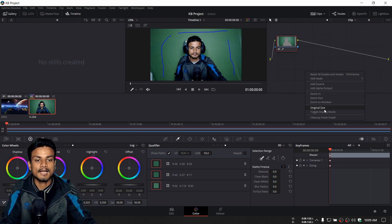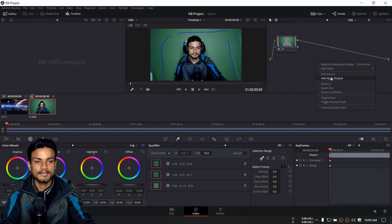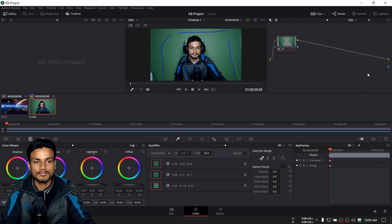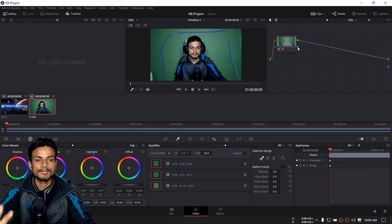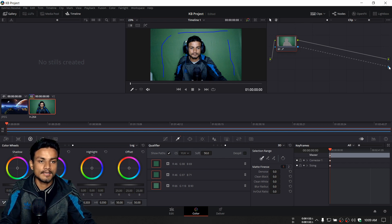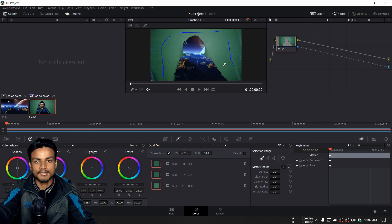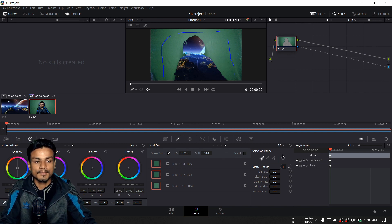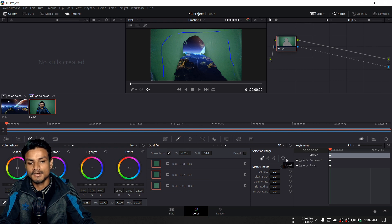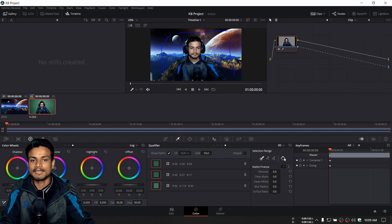After that, to actually see how the green screen is working, we need to add the Alpha Output. Right-click on the node area and click on 'Add Alpha Output,' which will add a blue dot. Connect that blue dot with the node you are working on. As you can see, the green screen effect is there but it's inverted, so we need to invert it. To invert, go to 'Selection Range' and there is an Invert option — just click on that.